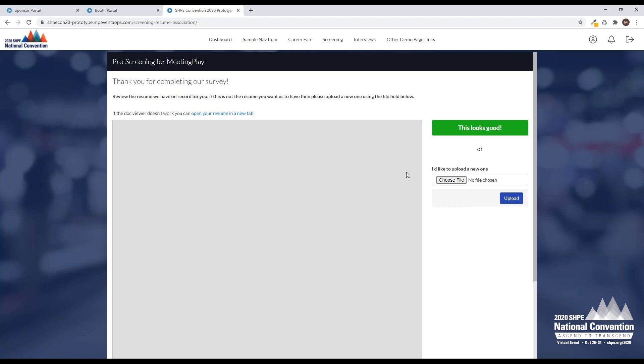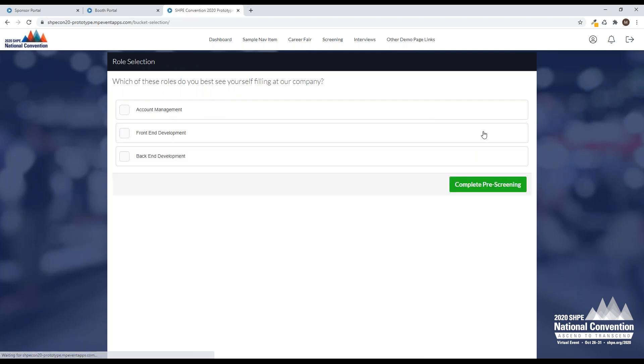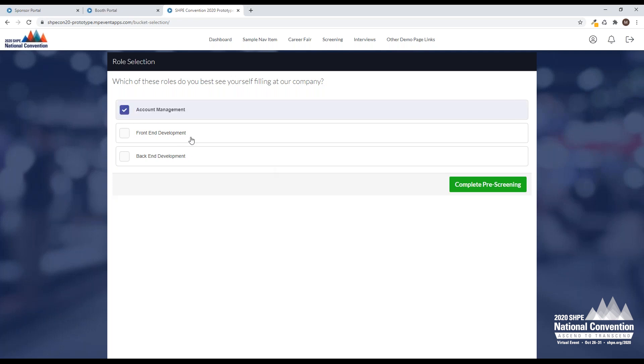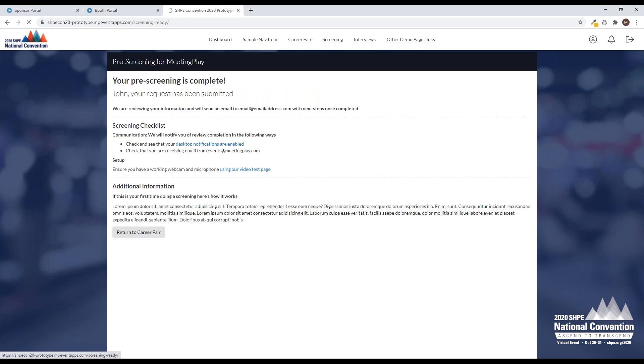After I've uploaded my resume, or decided to use the one on file, I've decided everything looks good, I'm going to go ahead and continue. This is where we're going to pull in your bucket. You will not need to use one of your six questions for that. We're going to pre-populate this based on the buckets that you set up. I'm going to select that I'd like to be interviewed for an account management role, and then I'm going to complete my screening.